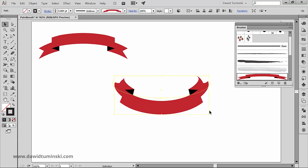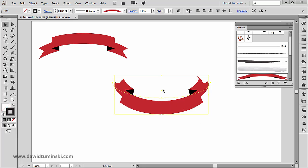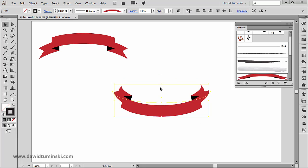Remember though that Illustrator won't let you create art brushes if your artwork contains gradients, blends, other brush strokes, mesh objects, bitmap images, graphs, placed files or masks.